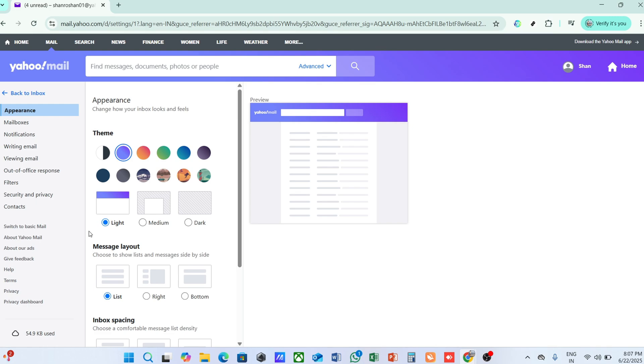If you notice that you're using a substantial portion of your available storage, consider cleaning up some old or unwanted emails, especially those with large attachments, to free up space and ensure the optimal functioning of your account.